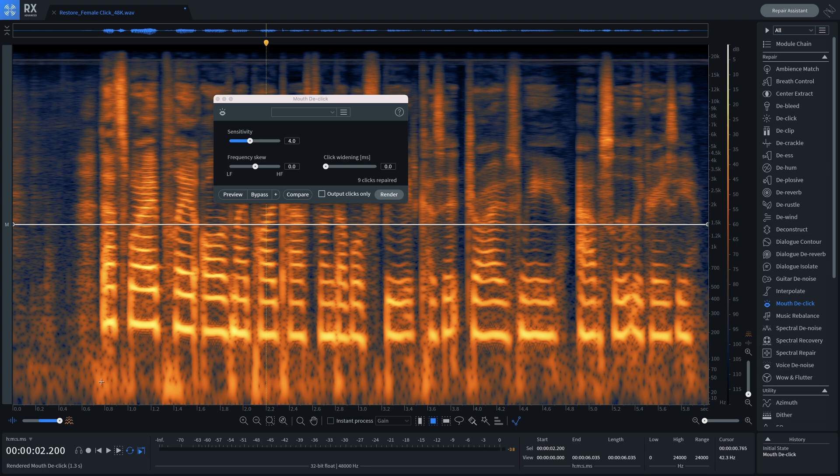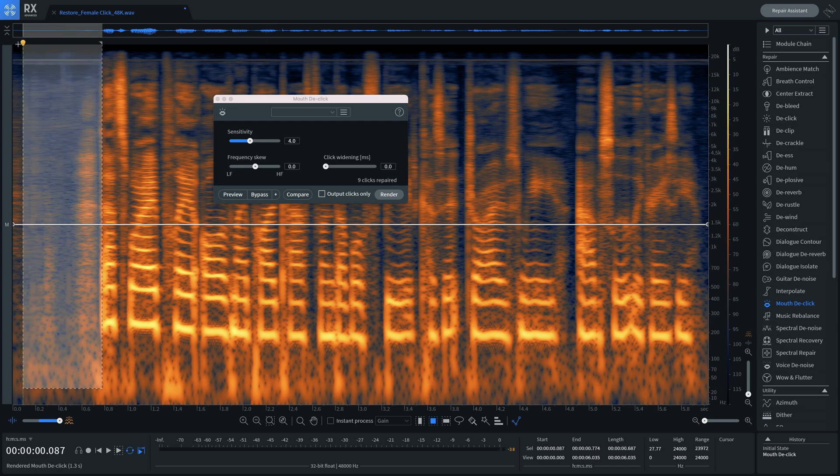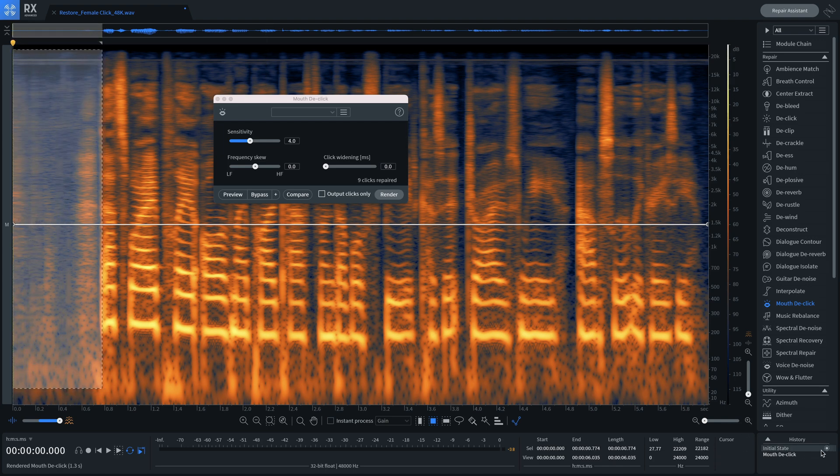In RX9, all we have to do is make a selection, then click this icon here to restore the selection to its original clicky form.